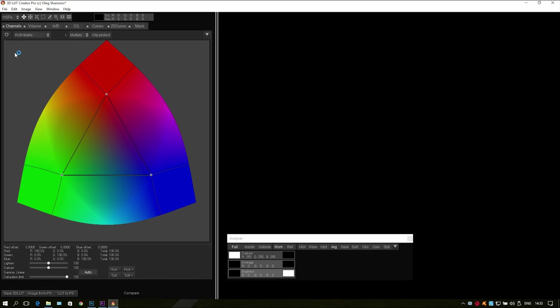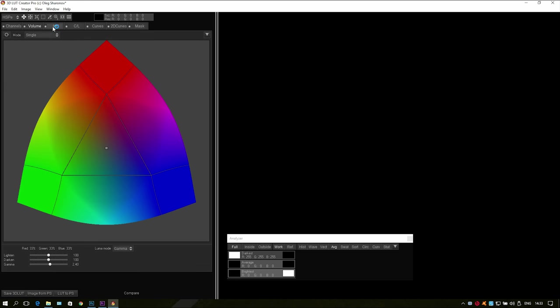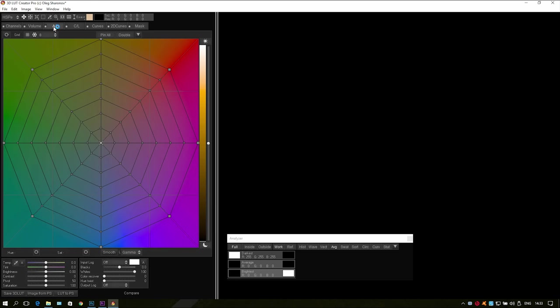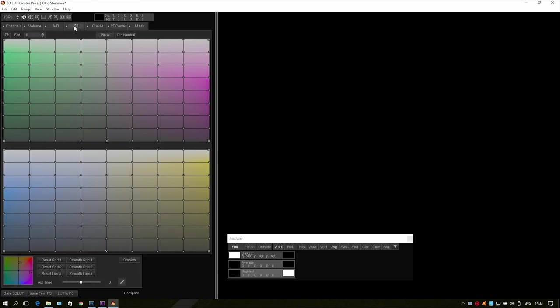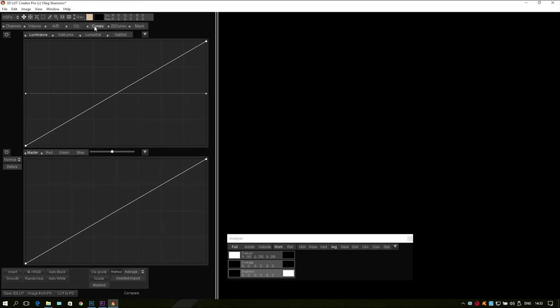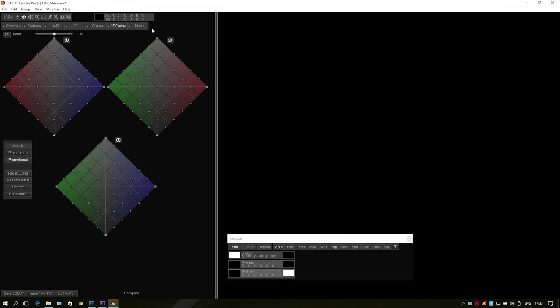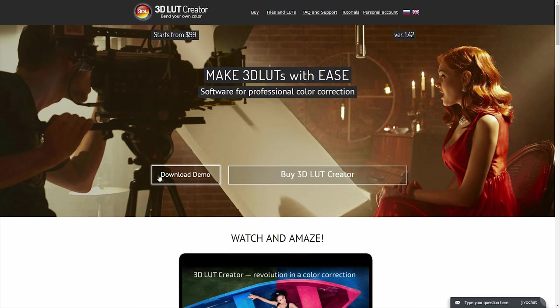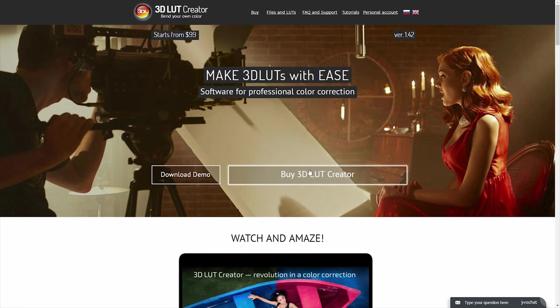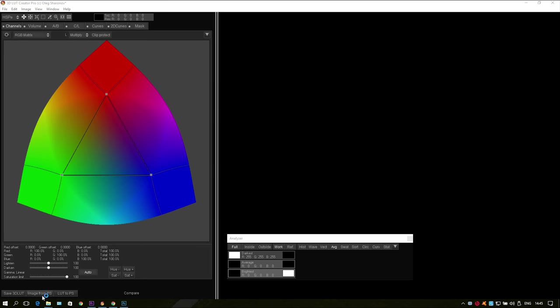I will walk through the main interesting features that took my attention because the program has a ton of options and I can't cover them all in one video. The links of the program in trial version will be in the description and also if you like the program after the trial version you can buy it. Let's start.